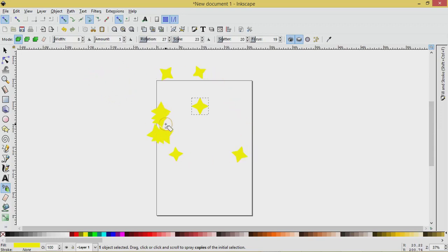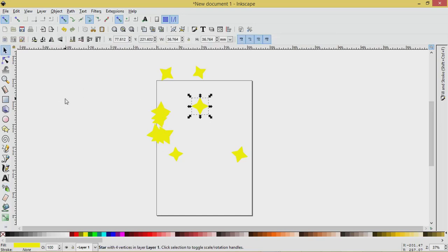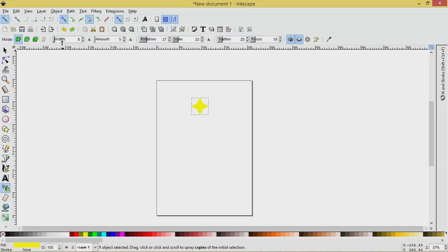So if I spray again, you can see that I'm overlapping here and that's no good. I'm going to press control Z. Go back to the Sprayer tool.